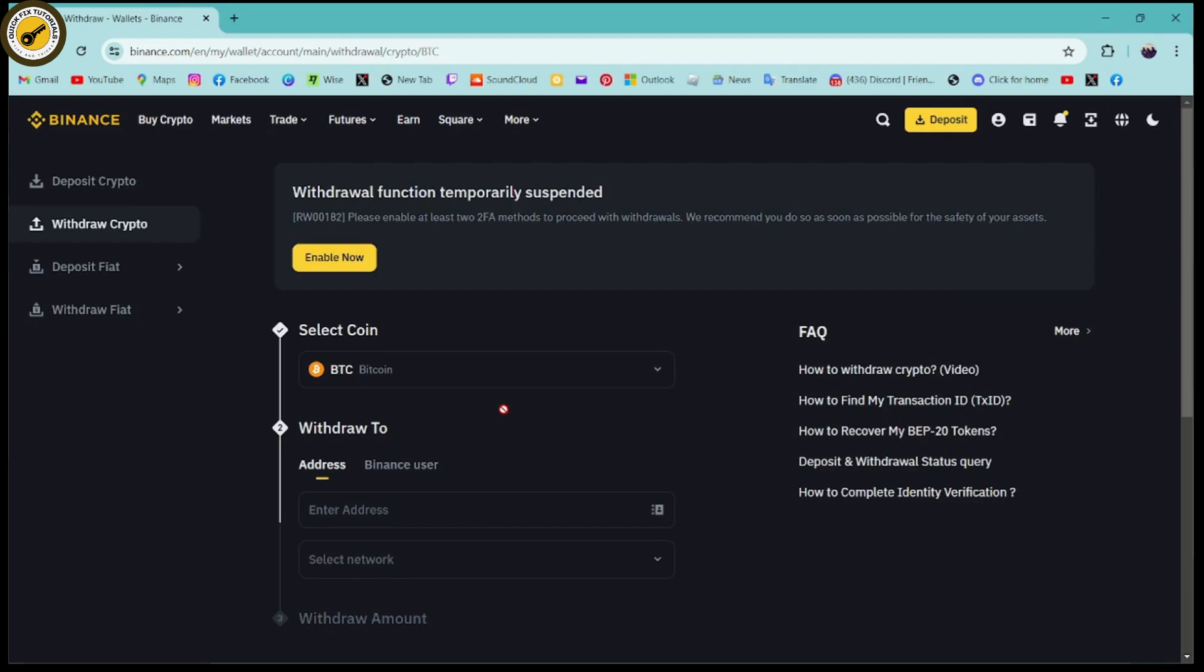You just need to wait for 24 hours and you can try after 24 hours. But here, if I've clicked on the withdrawal, it says that withdrawal function temporarily suspended. So if you have this kind of message, then you